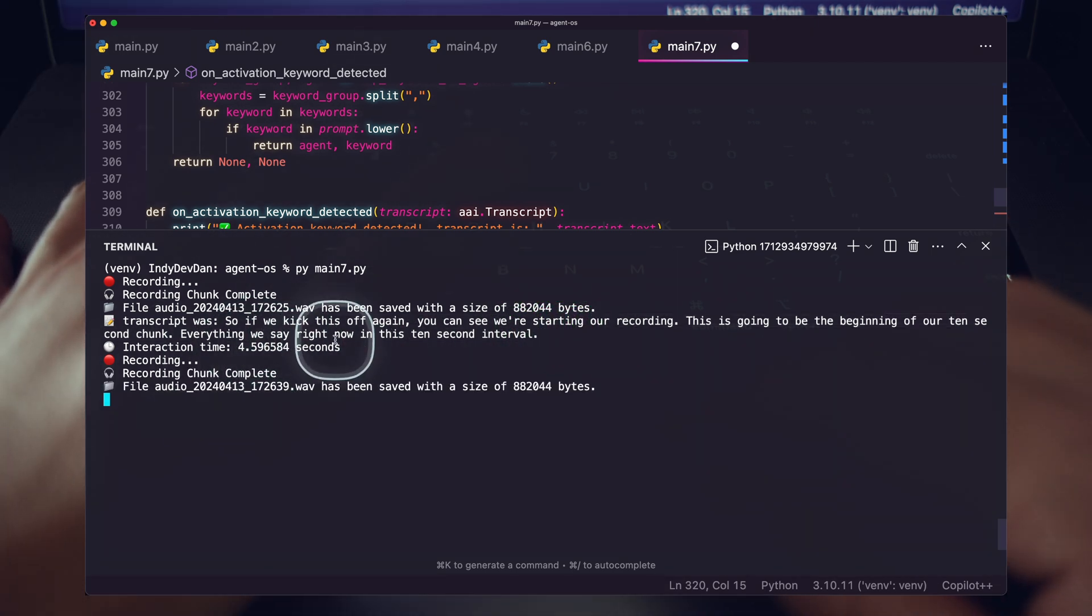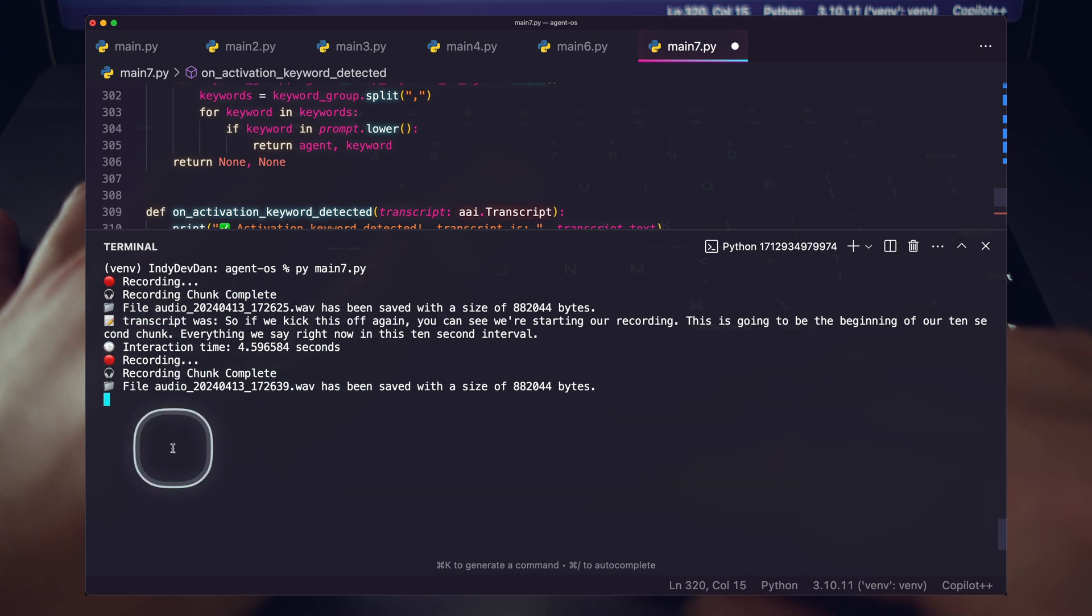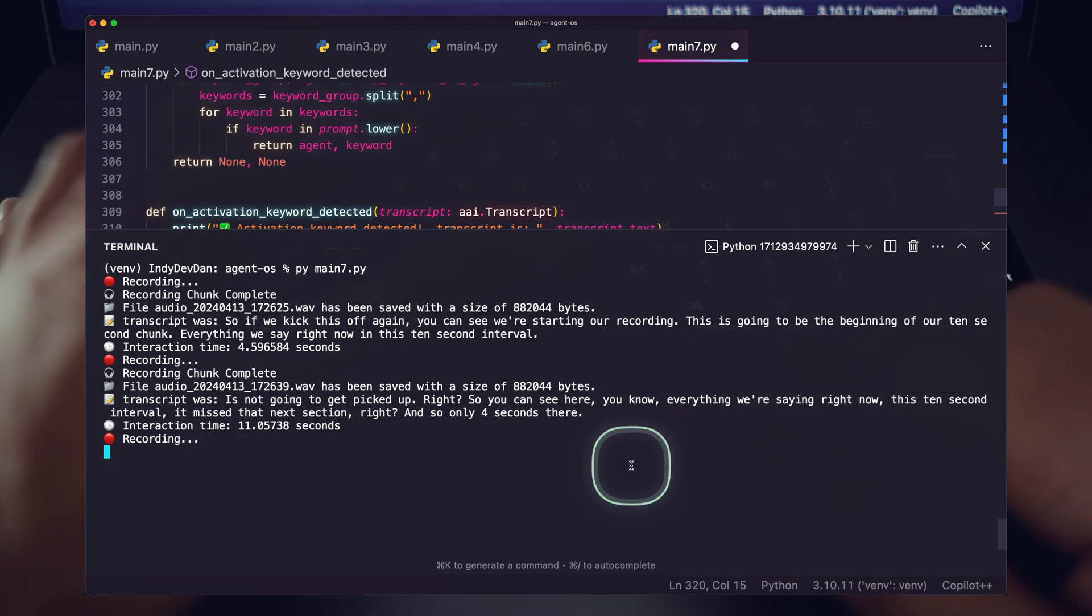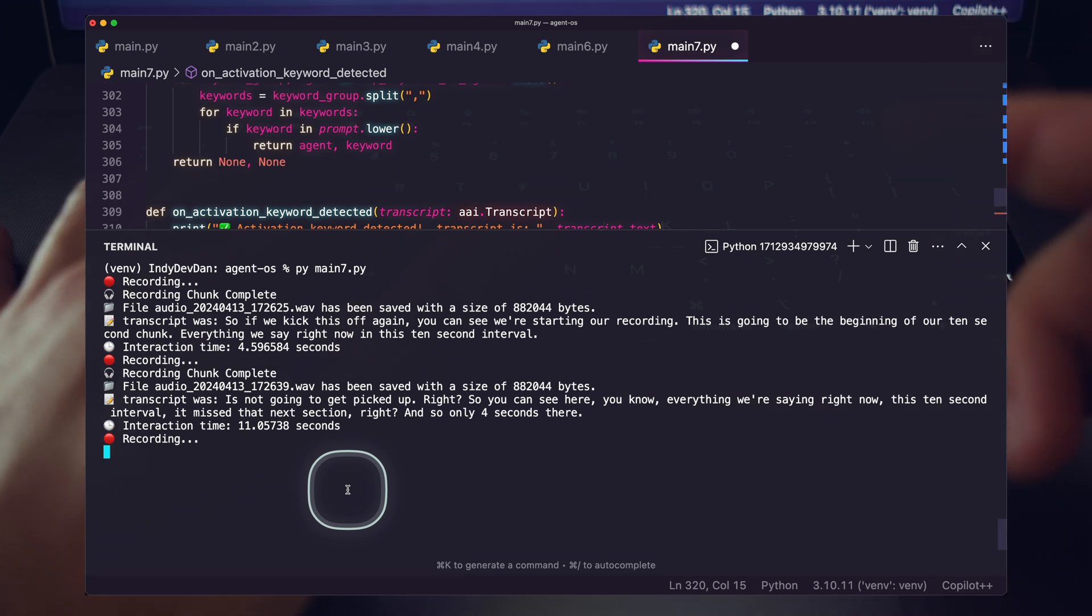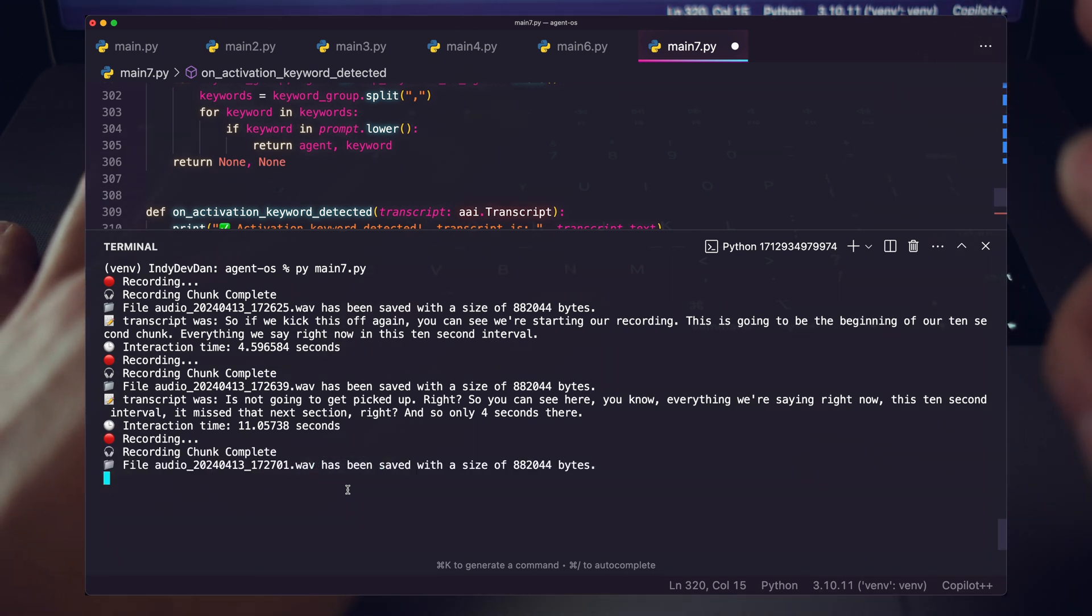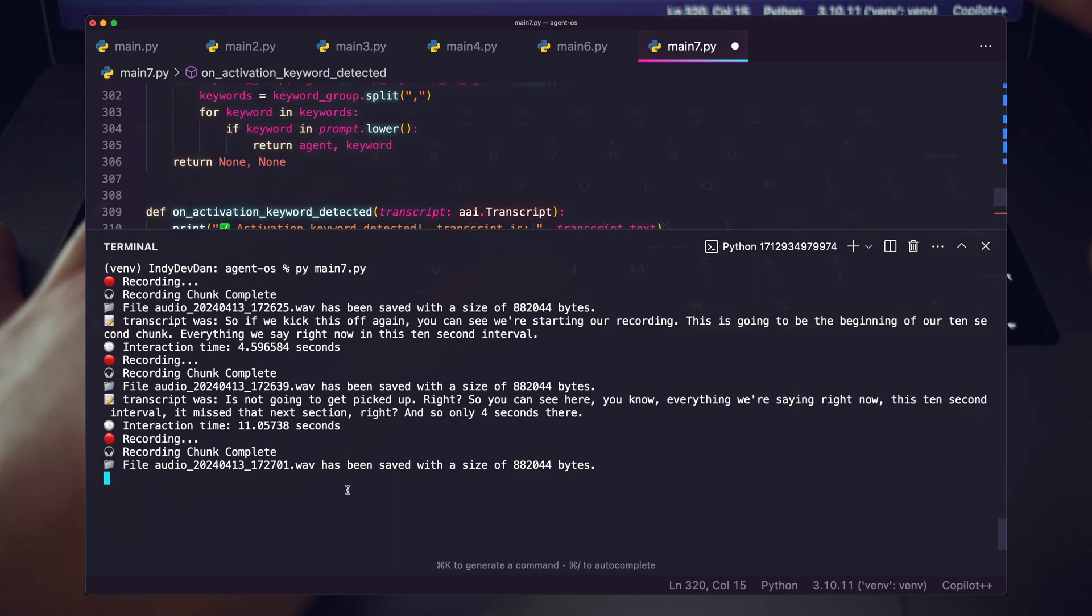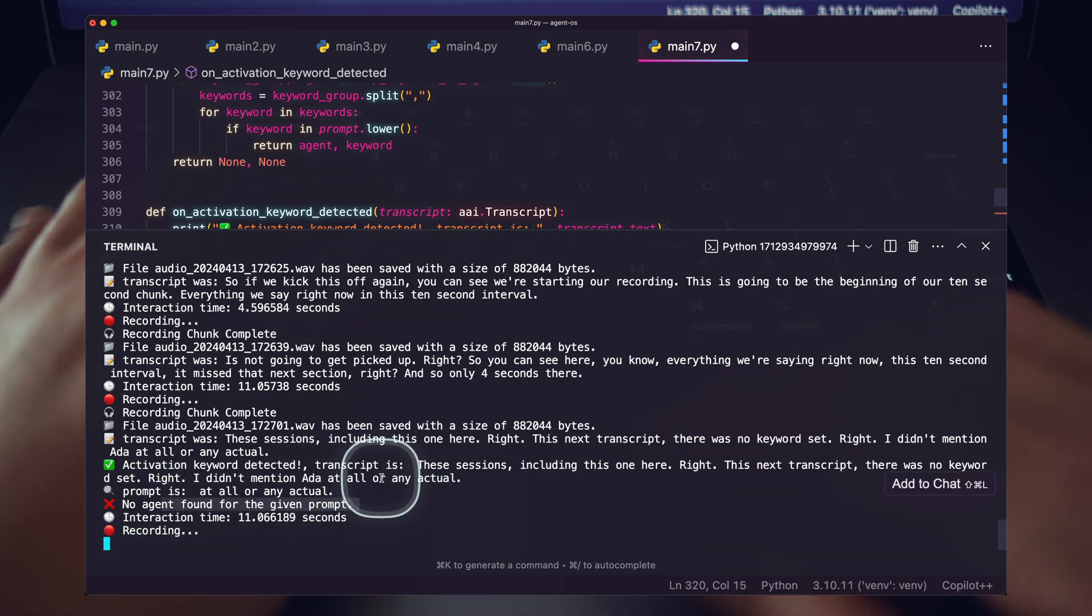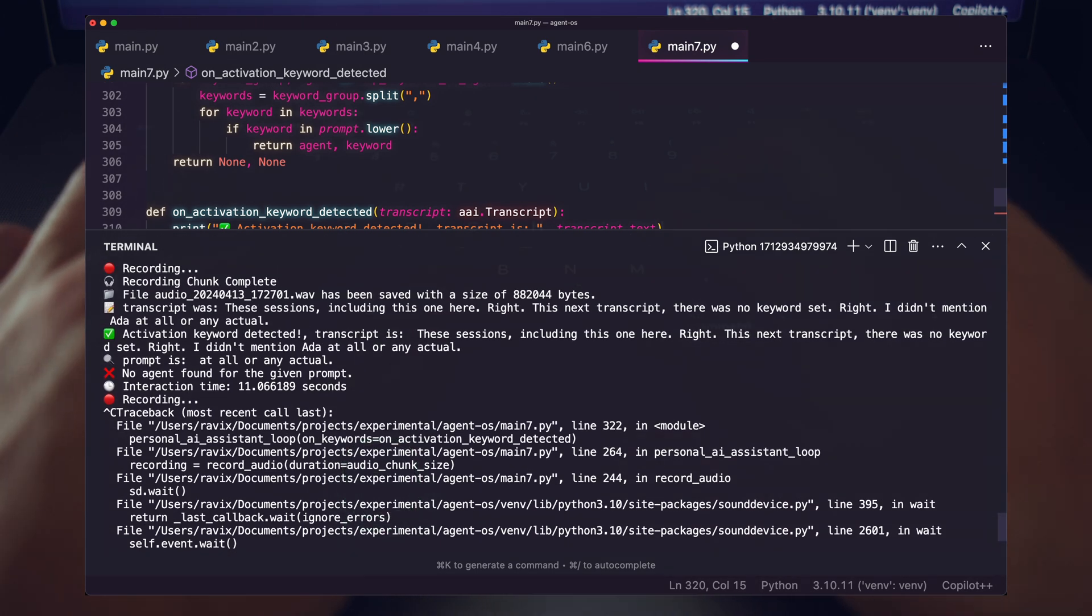So you can see here, everything we're saying right now in this 10 second interval, it missed that next section. And so only four seconds there. This was the time it took to send to our speech-to-text service, come back and then see if there were any keywords. And both of these sessions, including this one here, this next transcript, there was no keyword said. I didn't mention Ada at all or any actual keywords to run. But you'll notice I just said Ada. And so now in this next upcoming chunk, it's going to look for an agent keyword, but it's not going to find one. So you can see here, no agent was found for the given prompt.